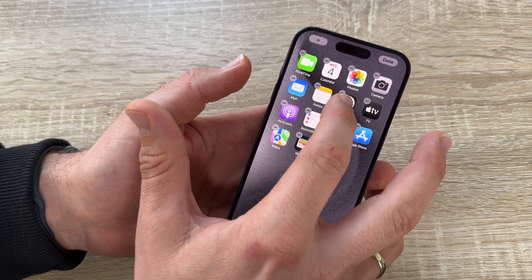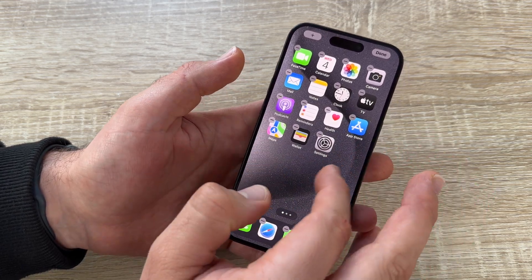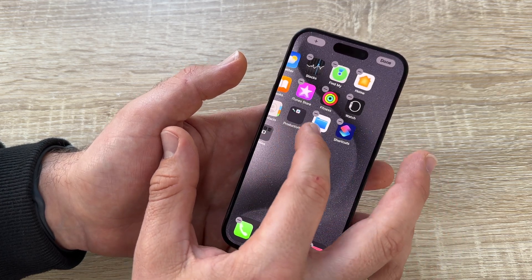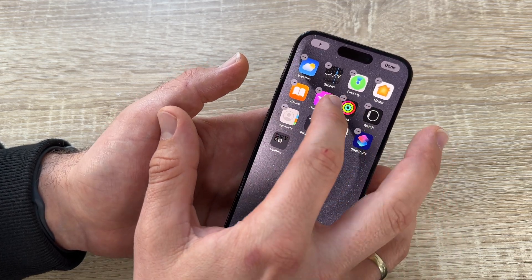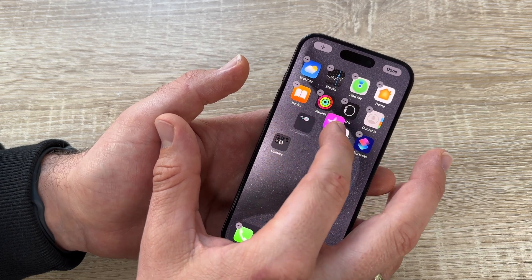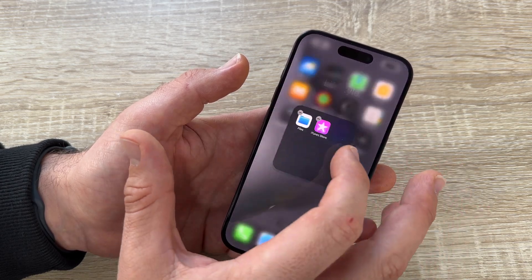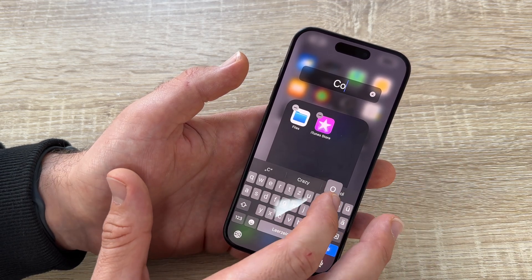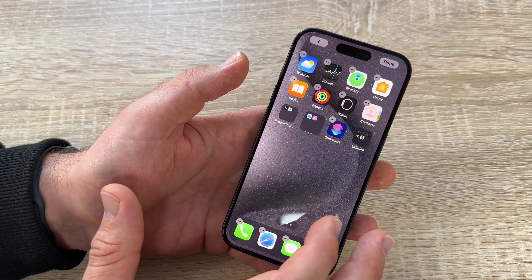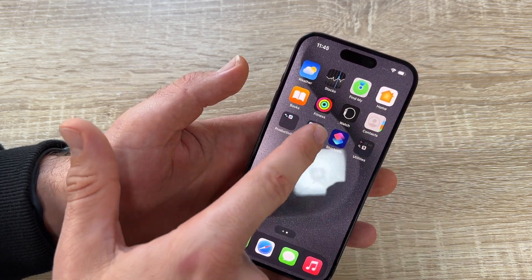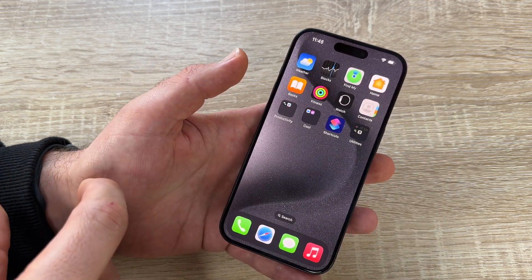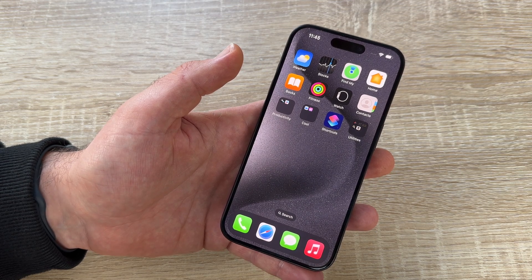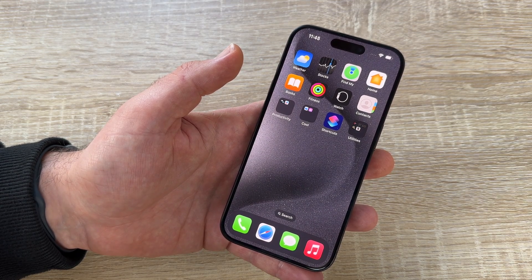If you want to edit the home screen, you can navigate your apps as you like. Additionally, you can make folders — for example, we make a folder here with iTunes and another app. You can rename it, for example 'Cool Folder.' This organizes your apps and speeds up your workflow a little bit.